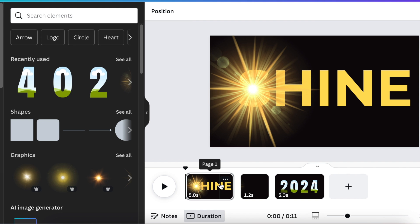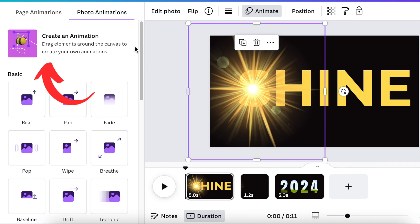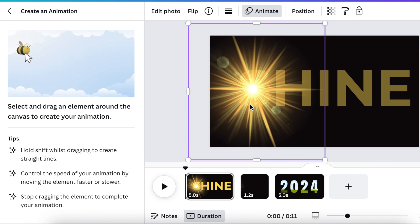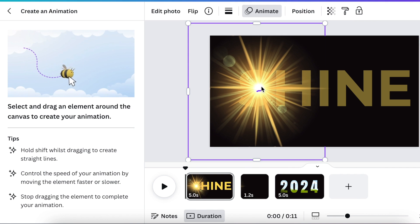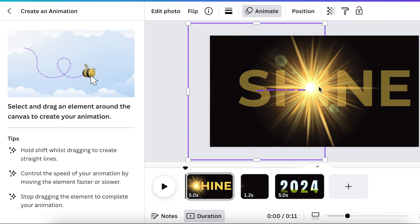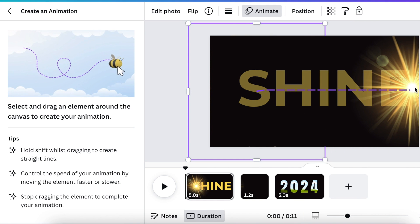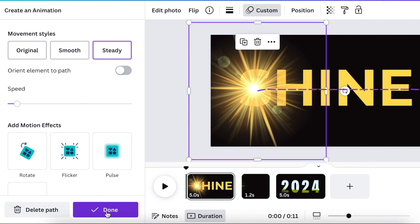Now we're going to go back to the first slide. We're going to start animating. We are going to click and highlight our flash sign. We're going to select animate and we're going to click on create an animation. We're going to drag our shine so that it reveals the words that we've written on our canvas. So you click and you drag it straight on all the way through and you click on done.